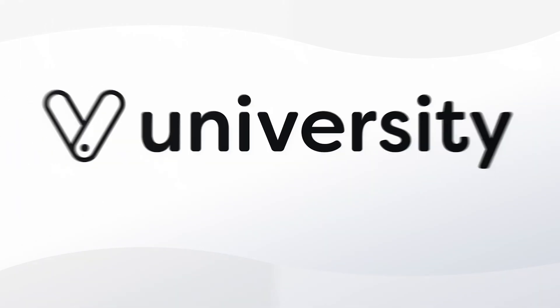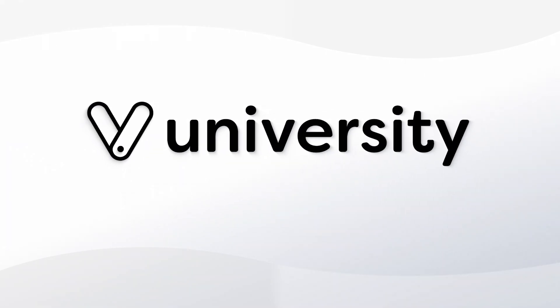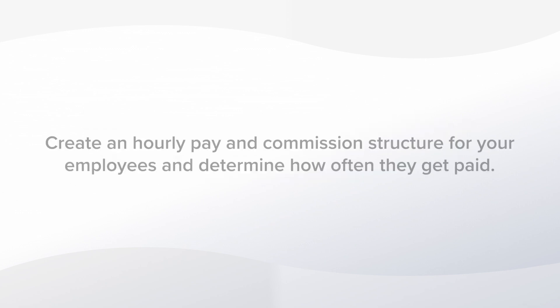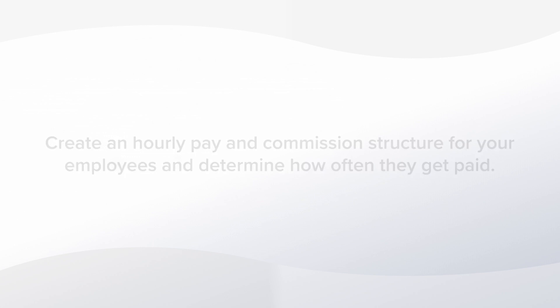Hey everyone, welcome to Vegaro University. Today I'll show you how to configure payroll for your business. You can set up hourly pay, a commission structure, and determine how often you pay your employees.